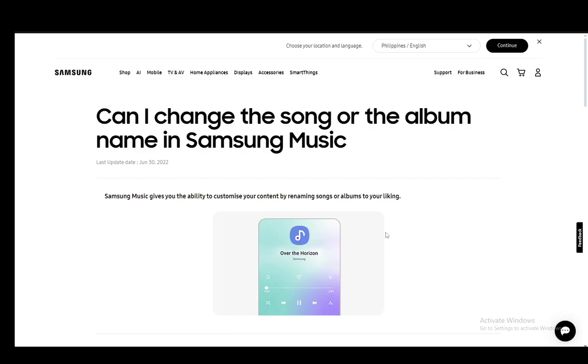Hey everybody, what is going on? I hope you guys are all doing well and welcome to another tutorial video. In this video I'll be explaining how you can change the name of a song in Samsung Music, so let's get right into it.